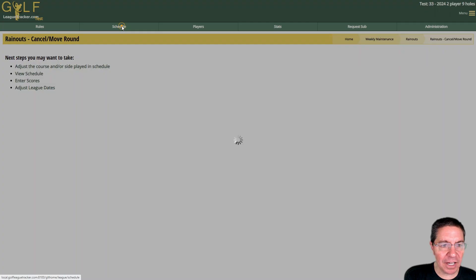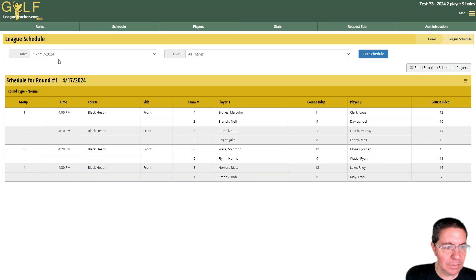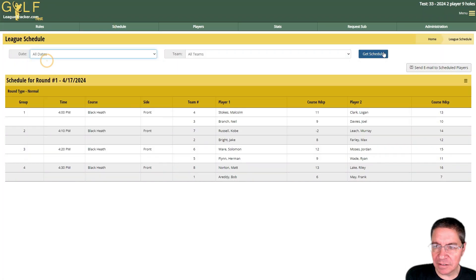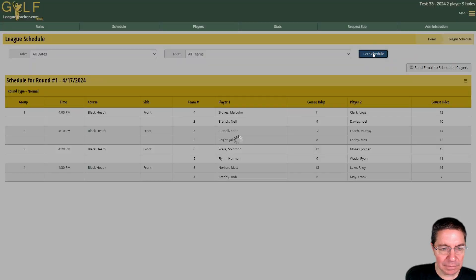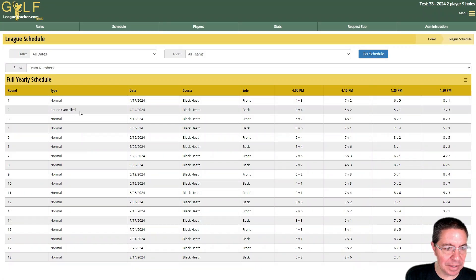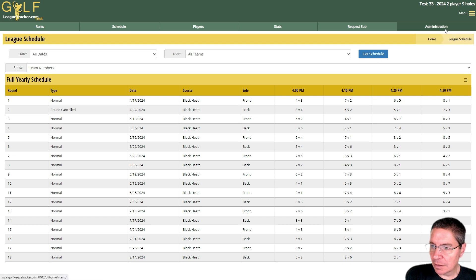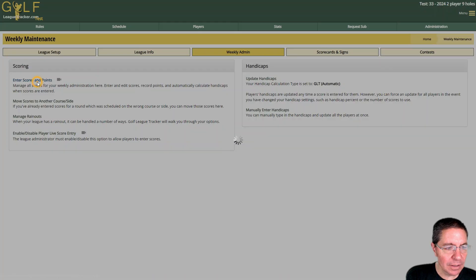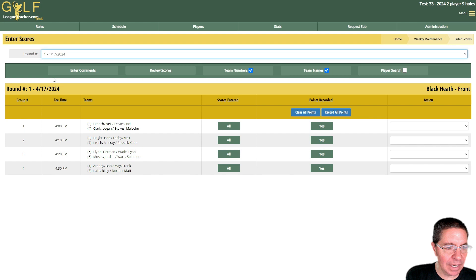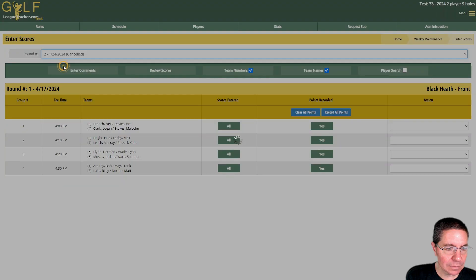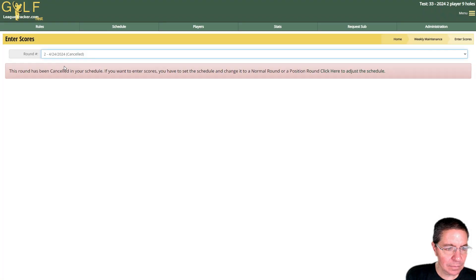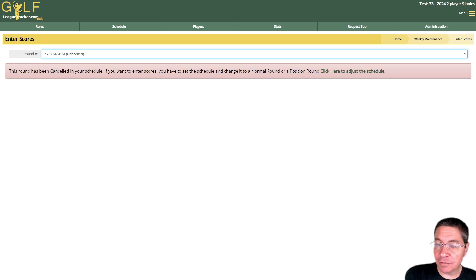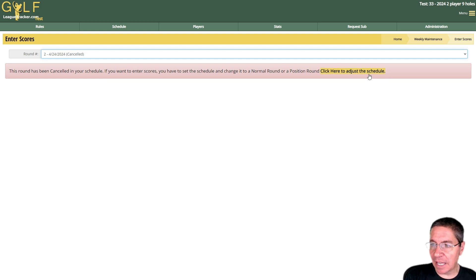Now if we look at the schedule and I will look at all dates, you'll see the round type for round two has been cancelled. If I go to try and enter scores for that round it's going to tell me hey the round is cancelled up here. And again it says the round's been cancelled.